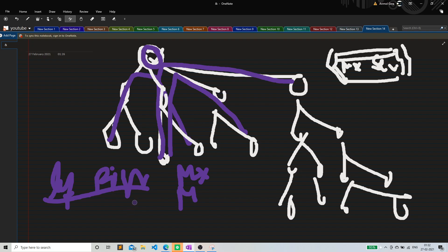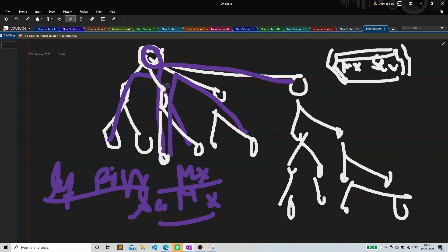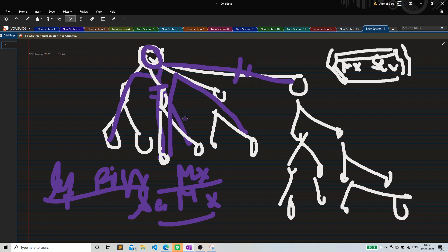second maximum height from that particular node. And basically I'll sum up, I'll basically take the sum of both the nodes maximum height and second maximum height. That's what I'll do in this particular problem.